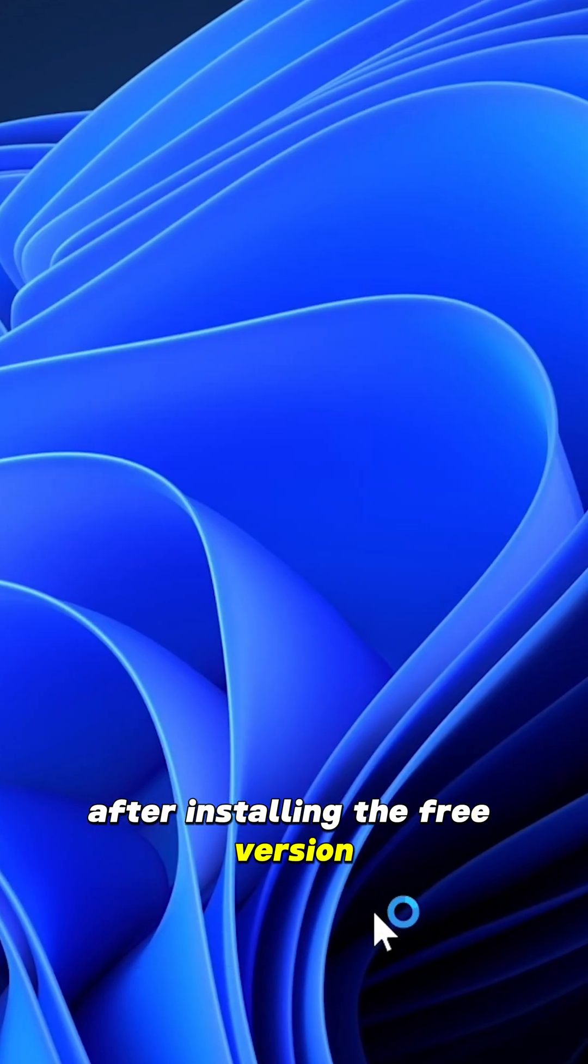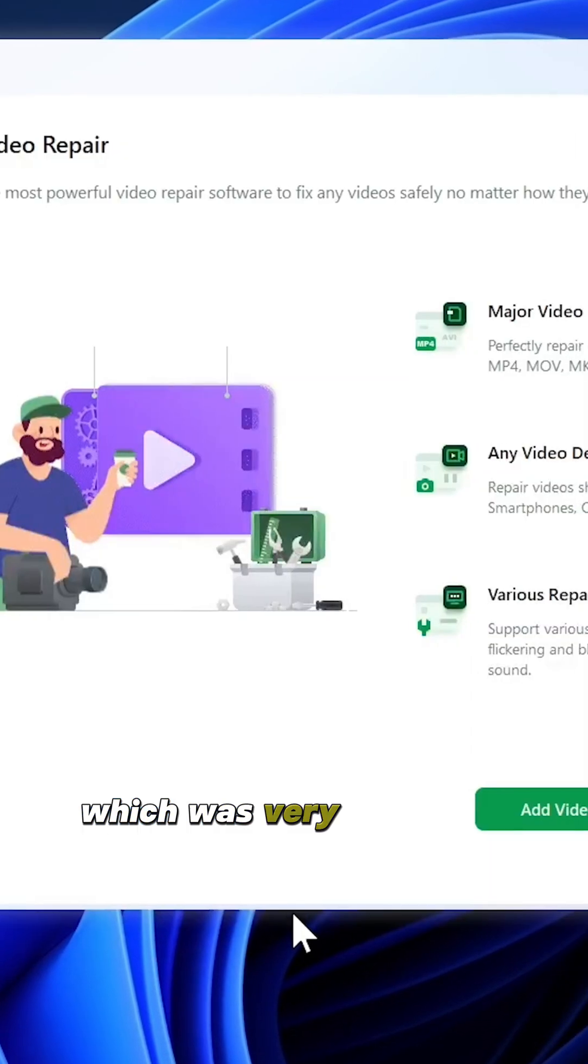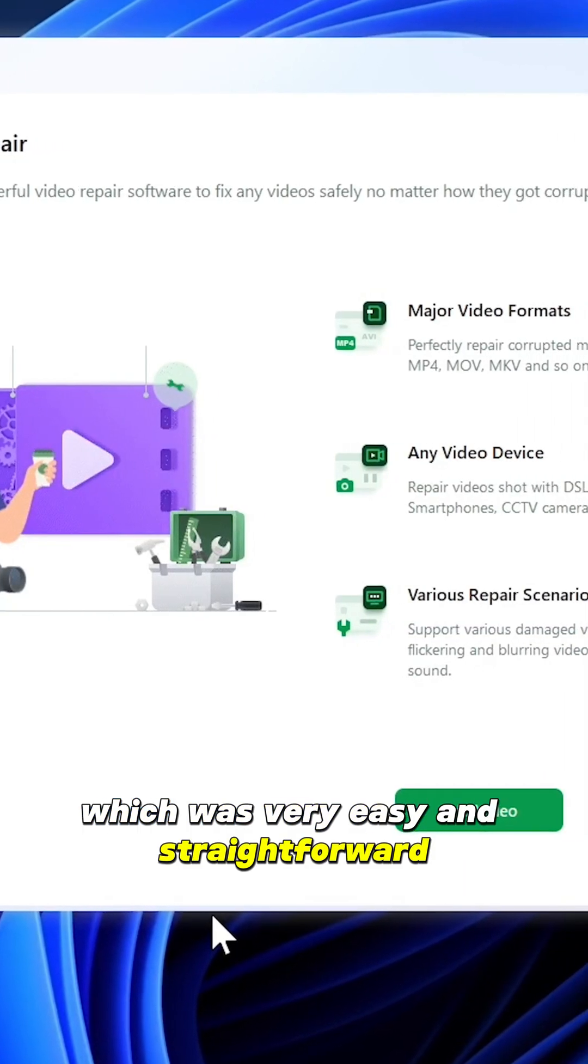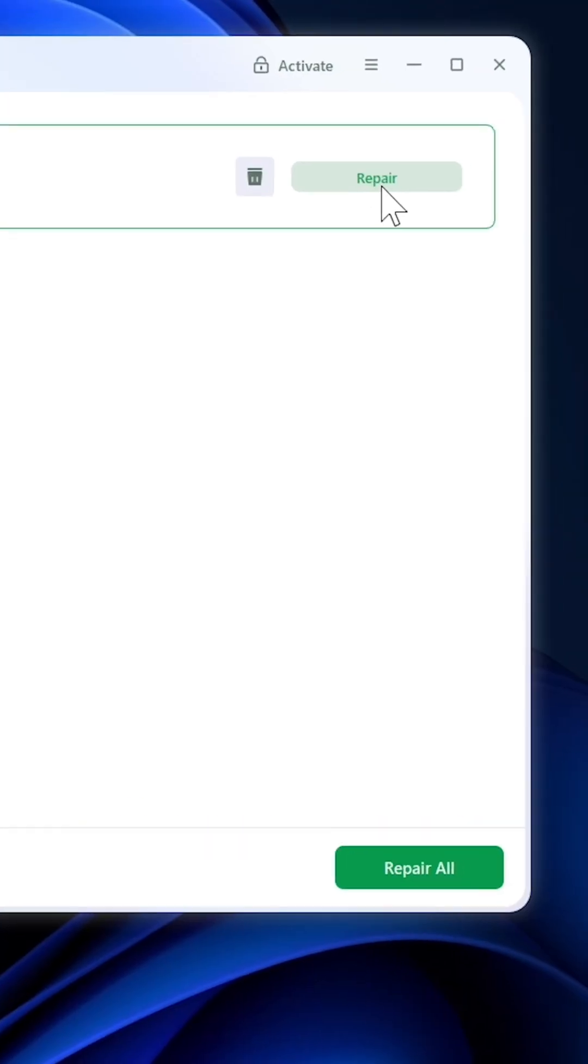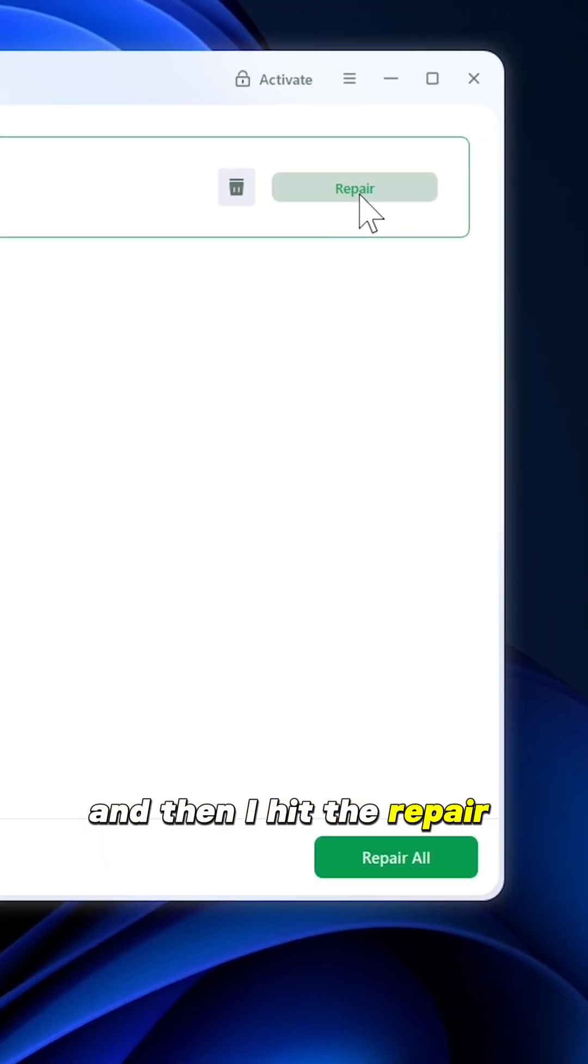After installing the free version, which was very easy and straightforward, I added the corrupted video and then hit the repair button.